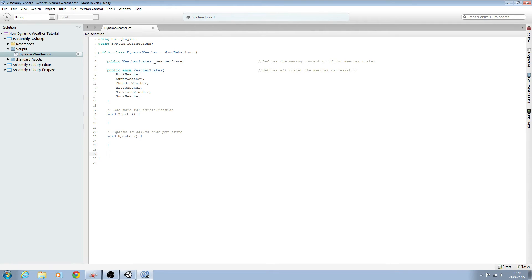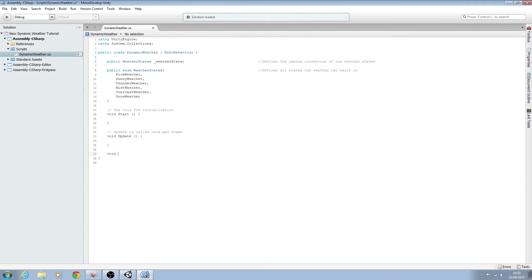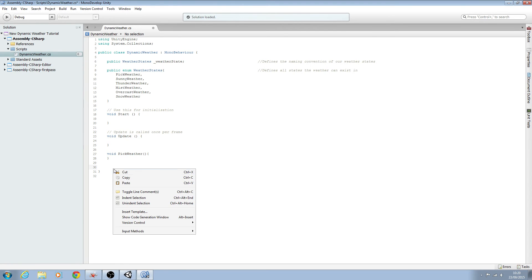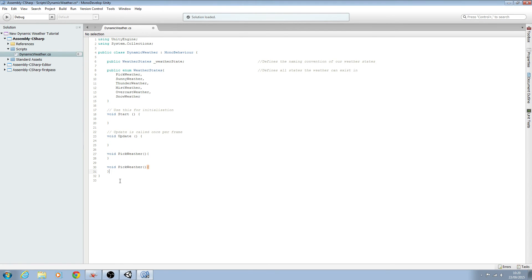And then we need to create voids for each of these. So we'll say void pick weather, open and close brackets, open and close. And we can just copy this five times.